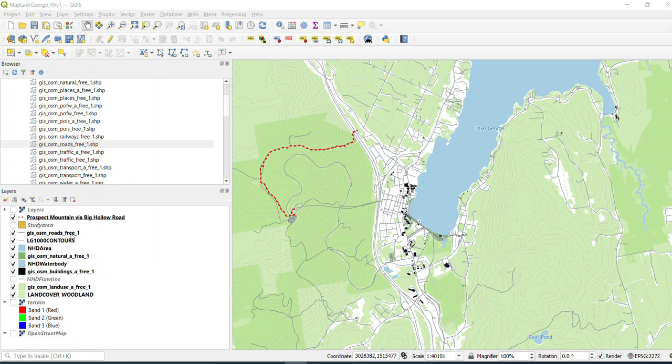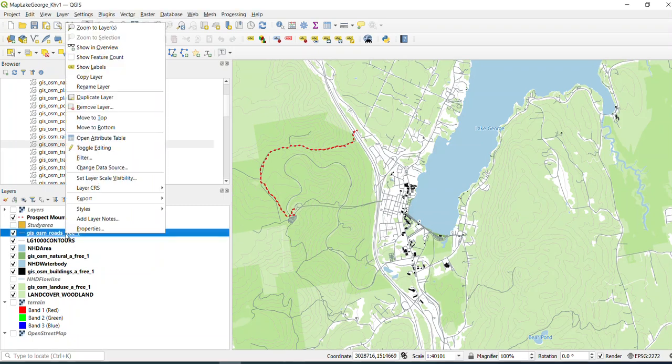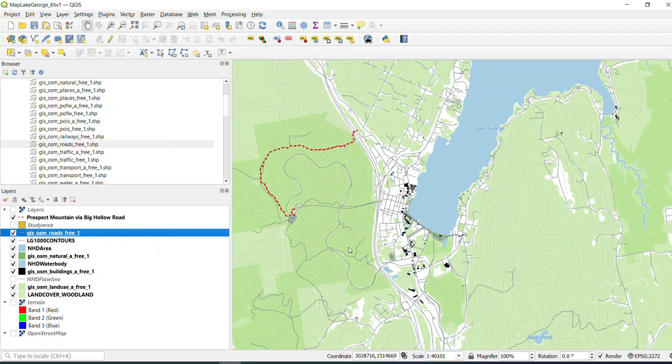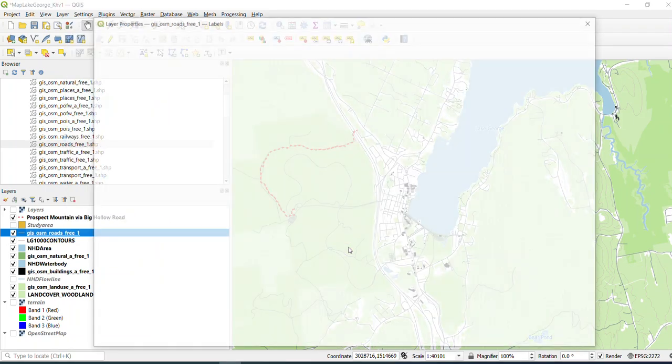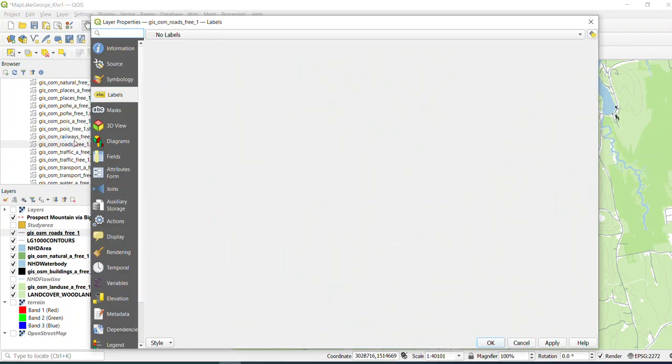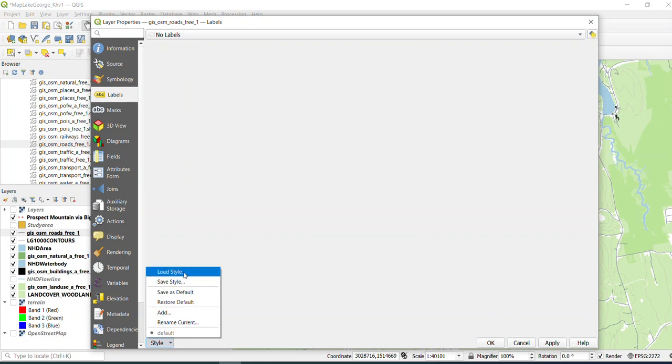So the first thing you're going to do is your road file might look a little different, but the first thing you're going to do is just hit properties. And then you're going to go down to the bottom left, and you're going to hit load style.